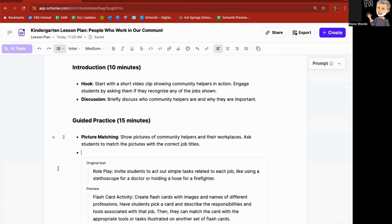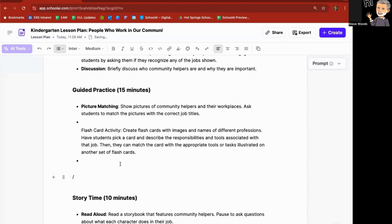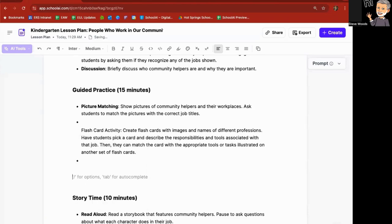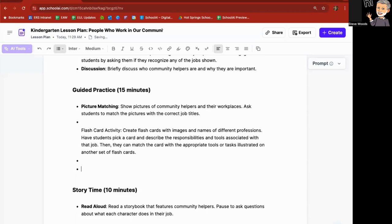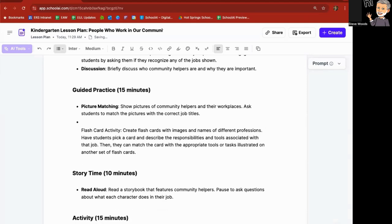Okay, preview. Original text was role play. Now it is flashcard activity. Create flashcards with images and names of different professions. I'm going to say insert. So I got rid of that particular activity and decided I would use the flashcard activity instead.